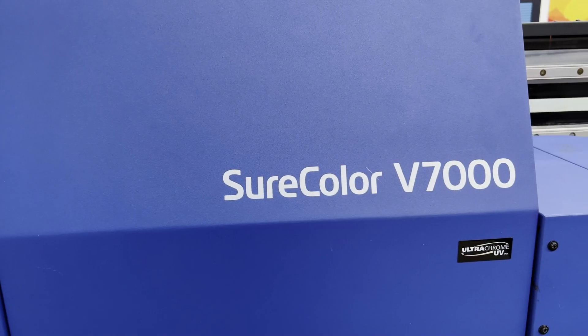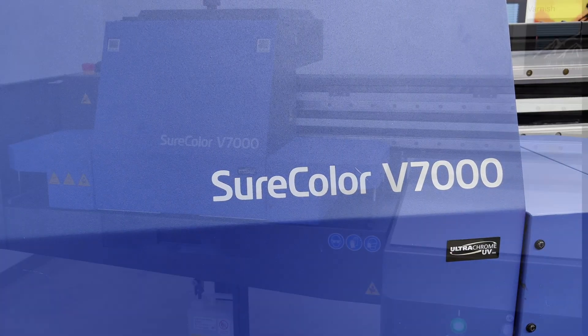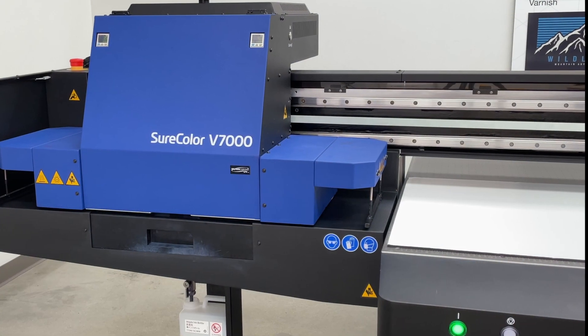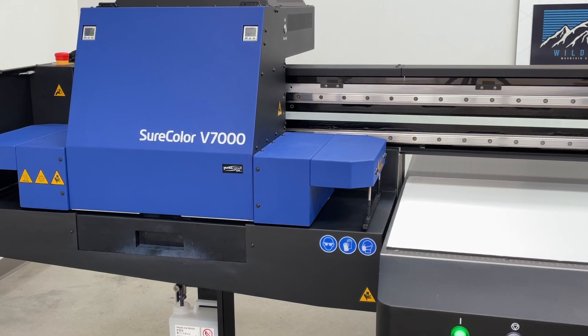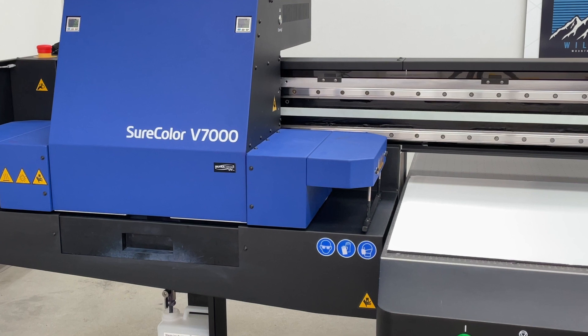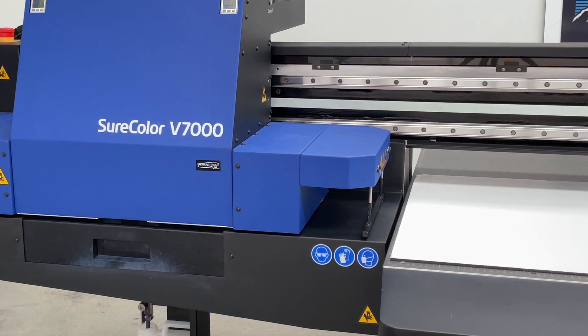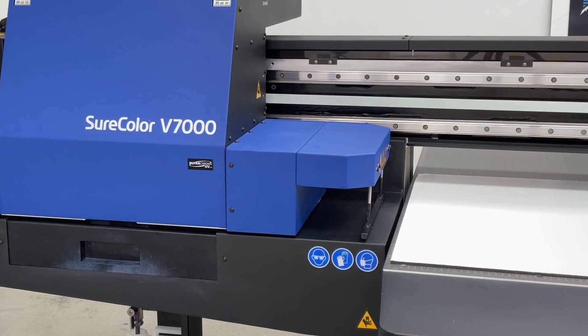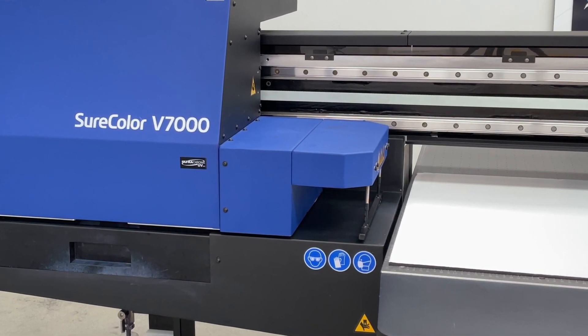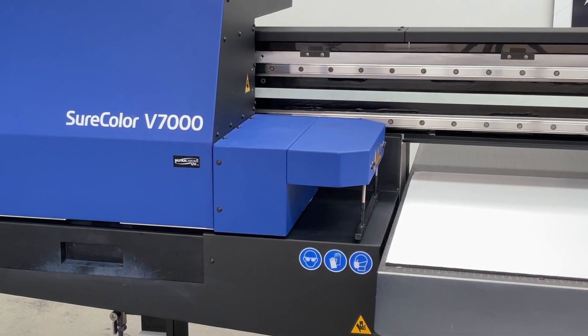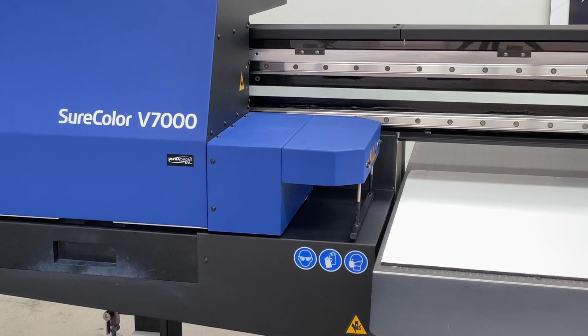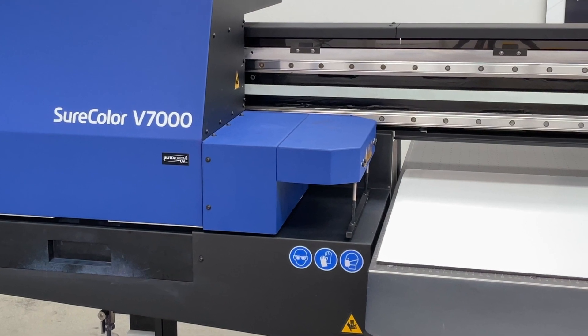The SureColor V7000 allows you to print on substrates that are up to 3.14 inches or 80 millimeters thick. It is equipped with a mechanical pin to measure the height of your substrate and adjust the print head's Z position.